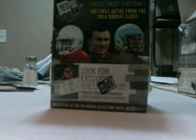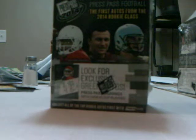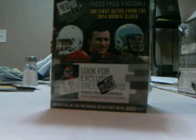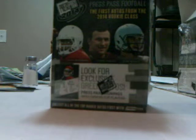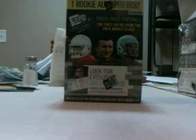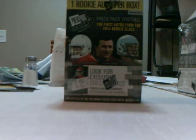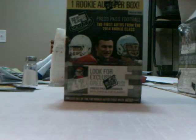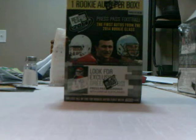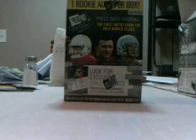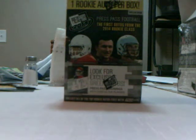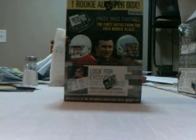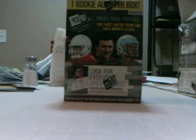Hi there folks, this is TheCollector6819 coming at you with another break of 2014 Press Pass football. Got this at Walmart. Got a few of these at Walmart actually.